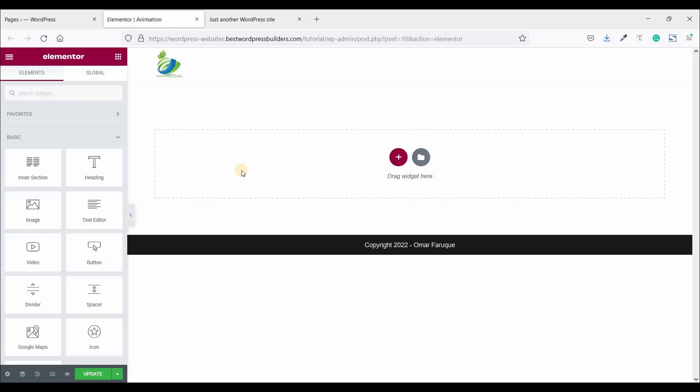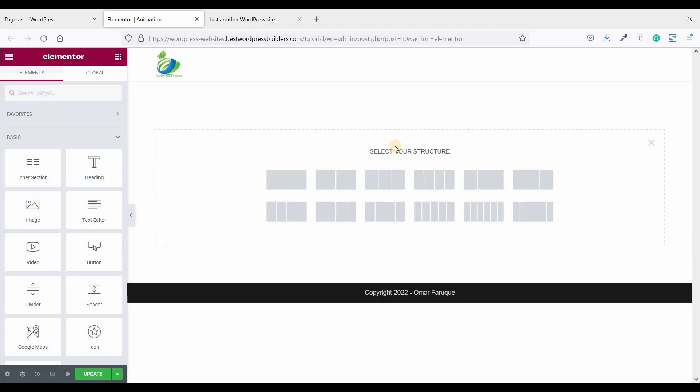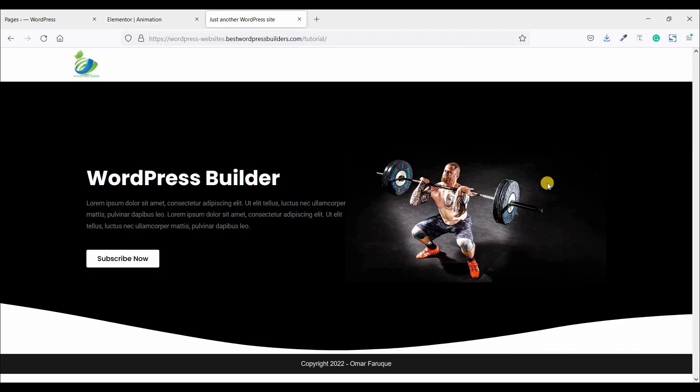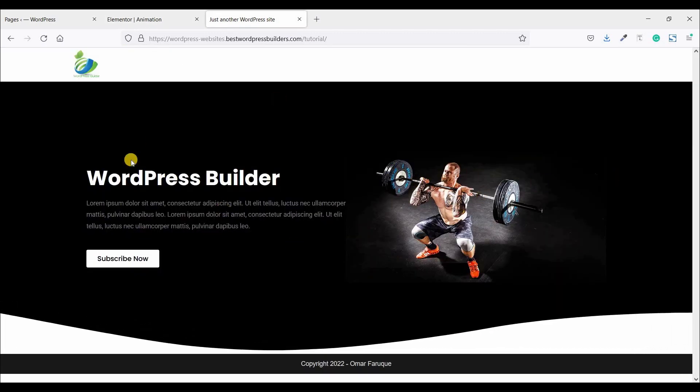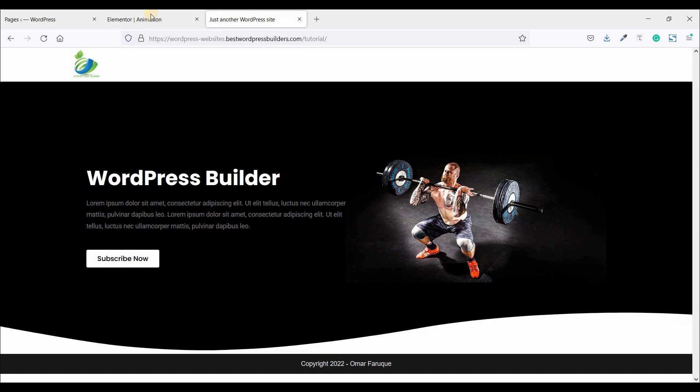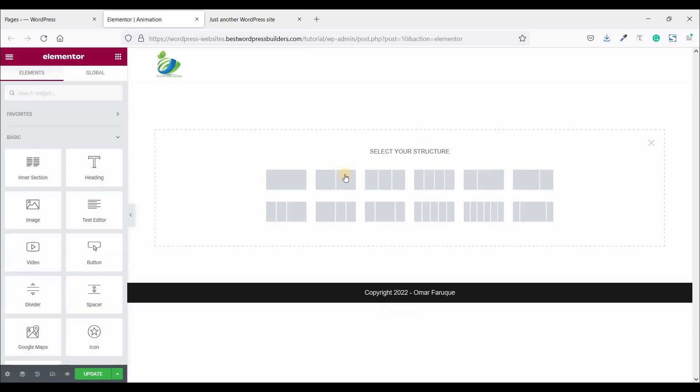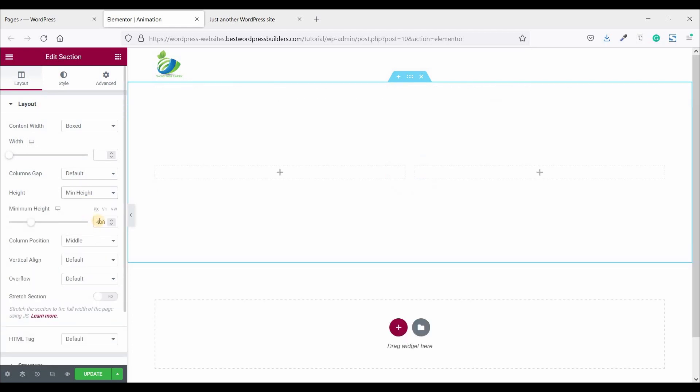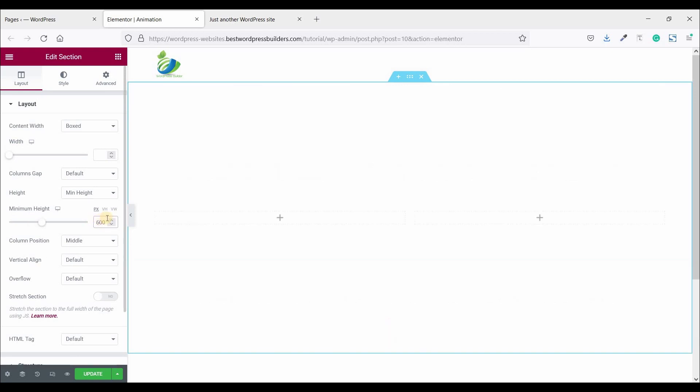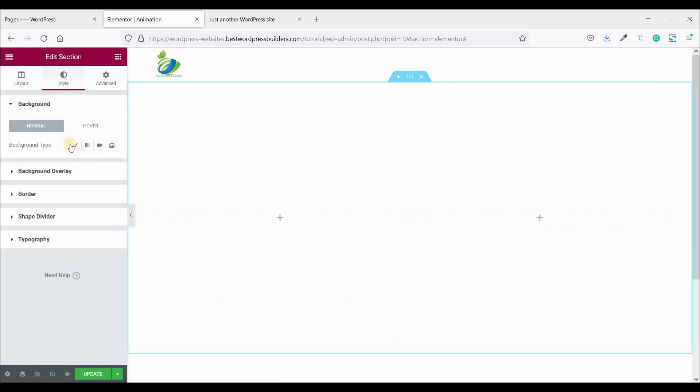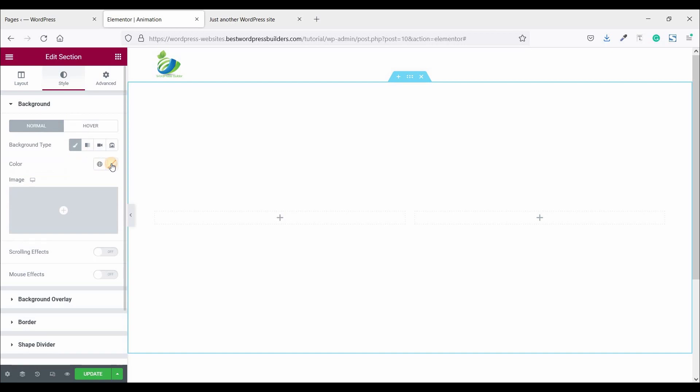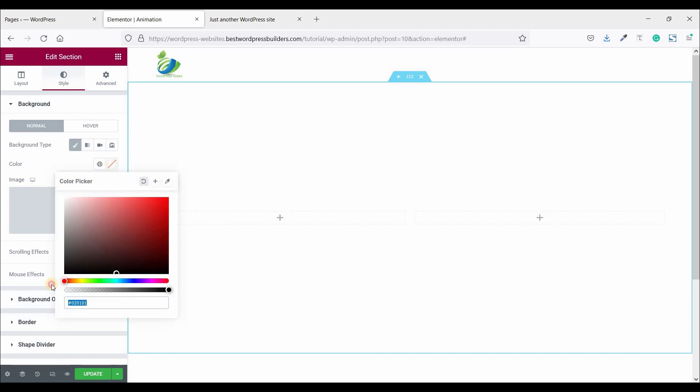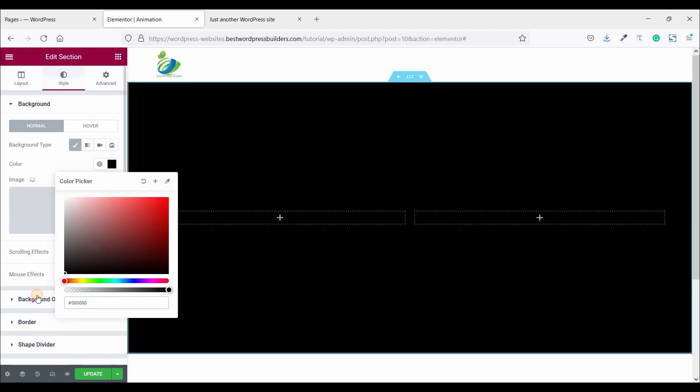I am using Elementor and this is a totally blank page. So click on add new section. And you can see two column, so make it two column. Now click on this side and set it. Click minimum height and minimum height should be 600. Now go to style. Click on background type and choose color. Choose a fully black color.